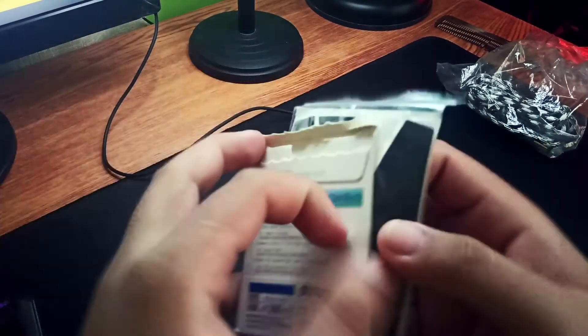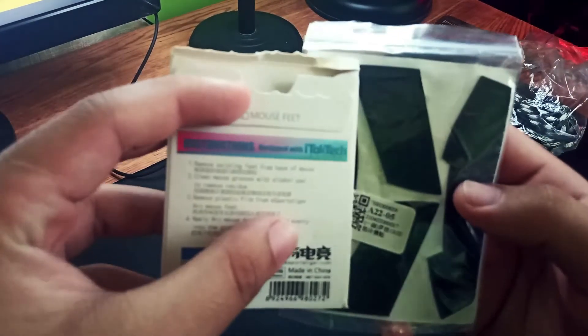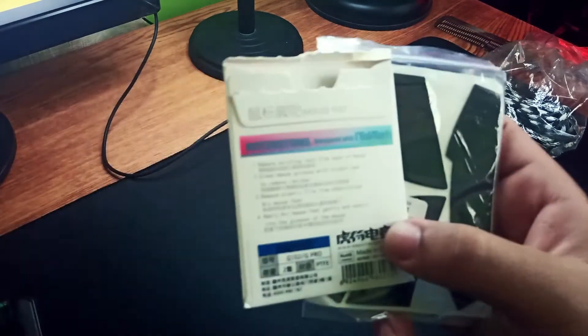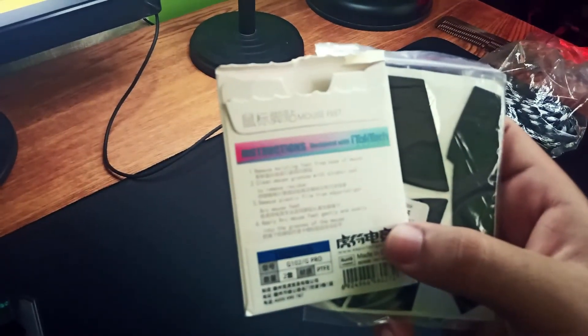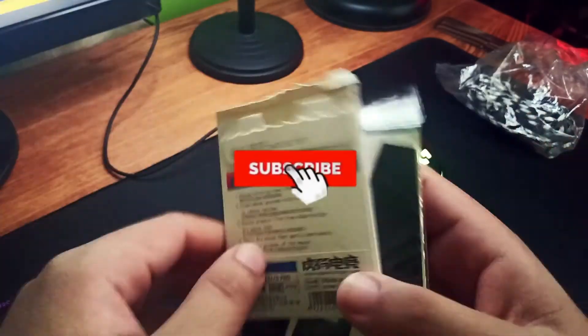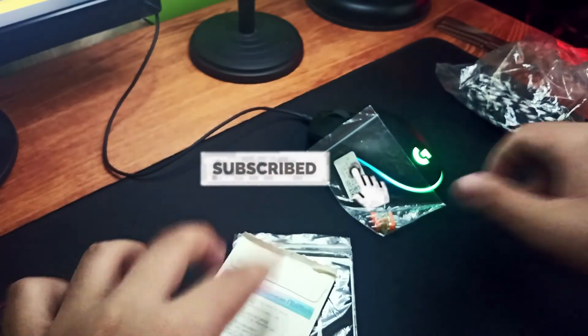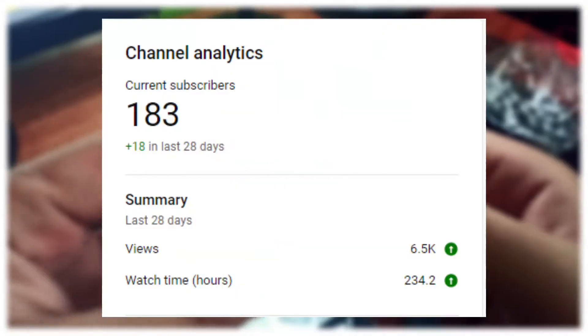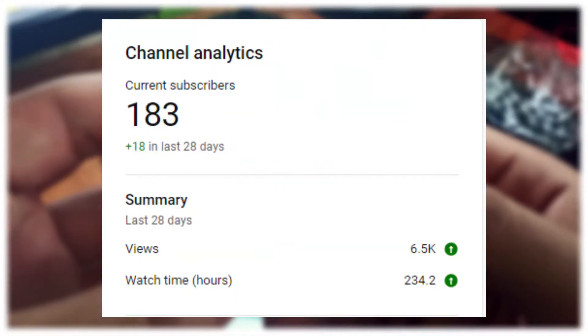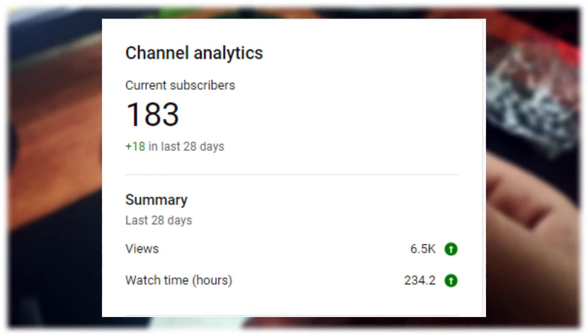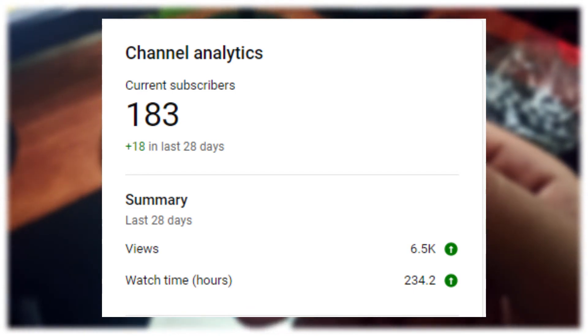So I guess that's it, thank you for watching guys and a simple like and subscribe really helps a lot for a small YouTuber like me. Yeah, thank you guys for the 183 subscribers. I love you all.